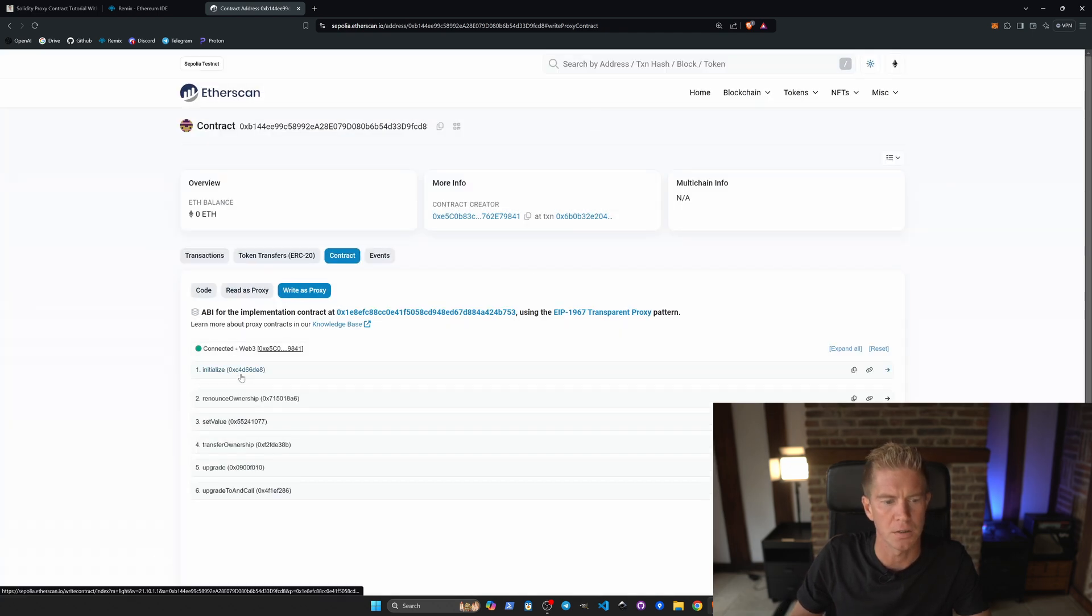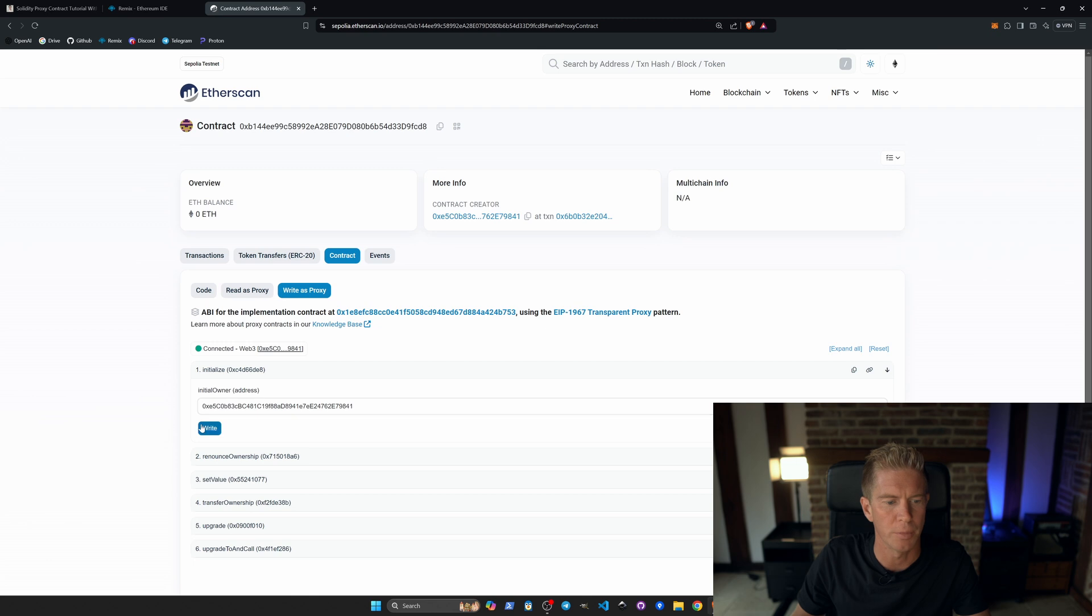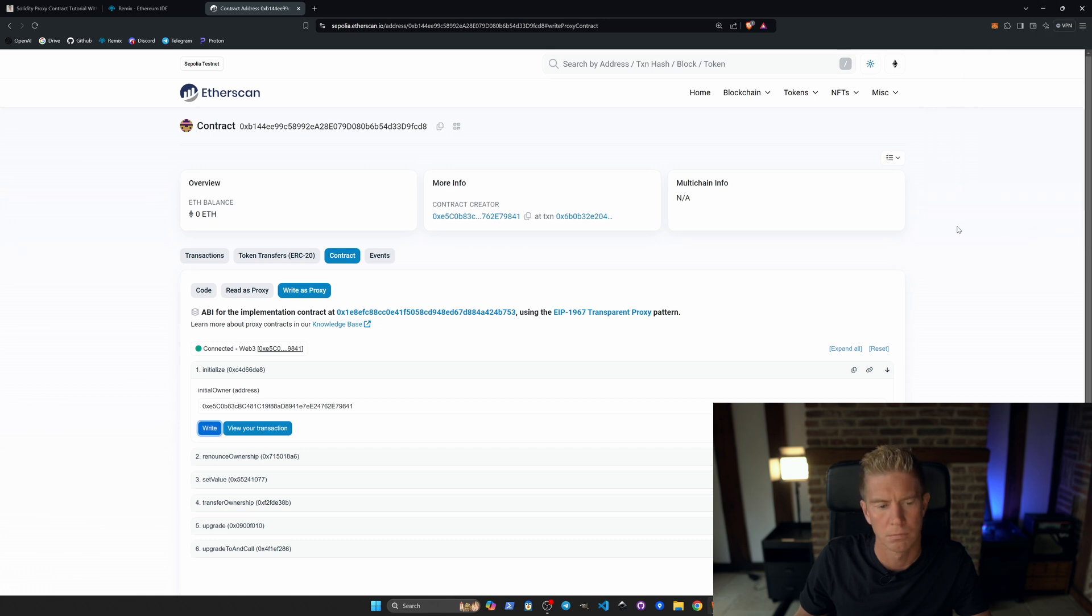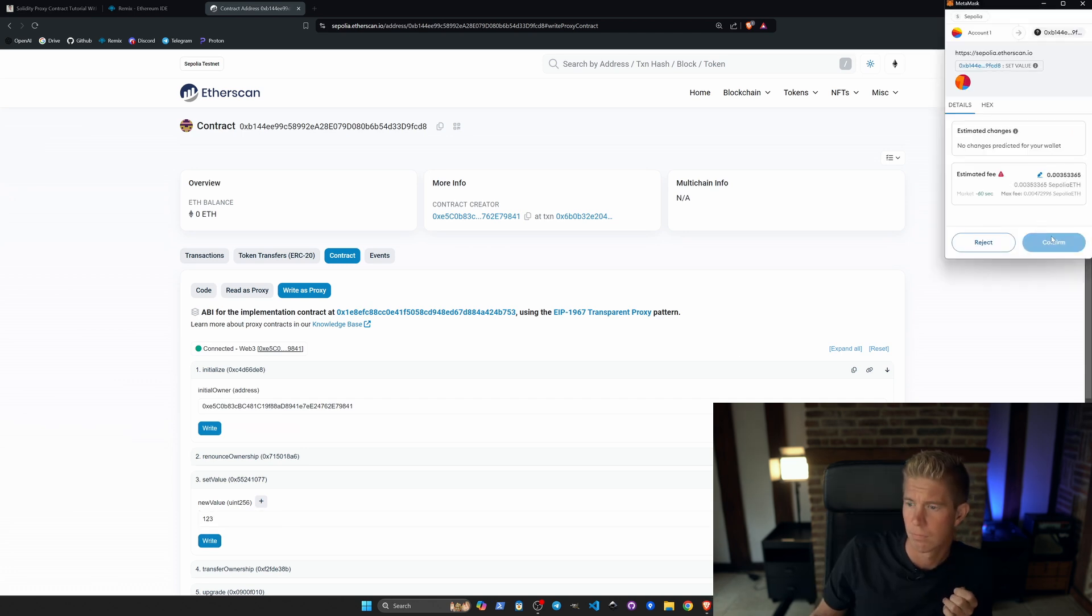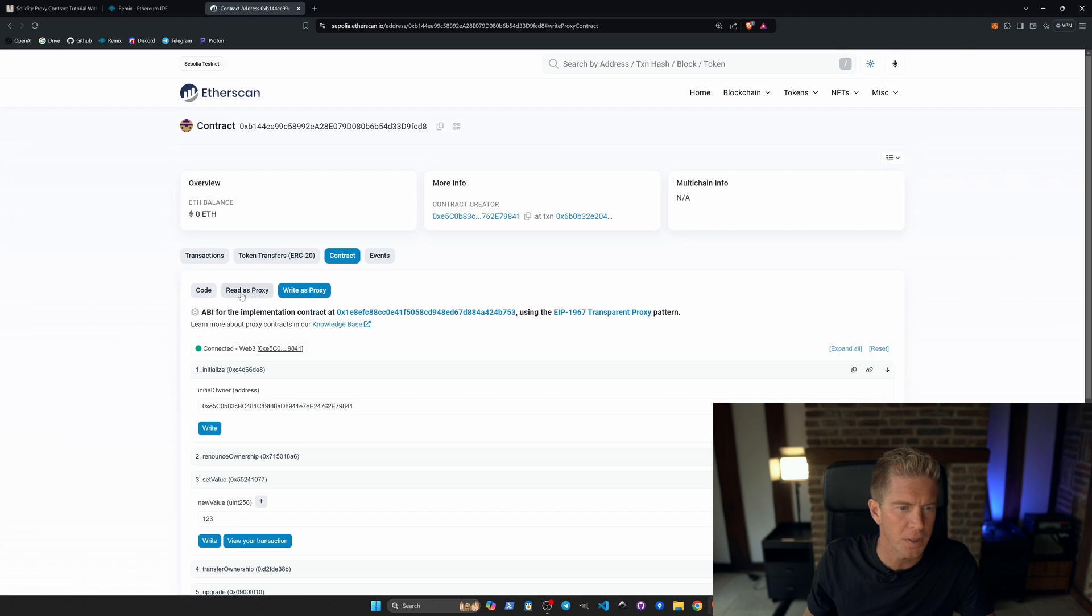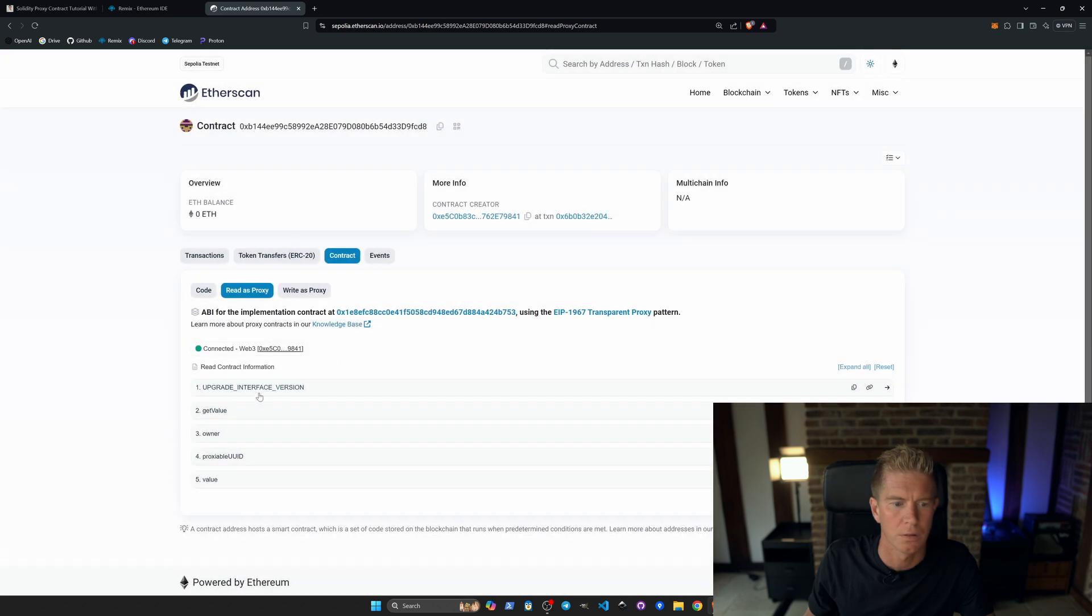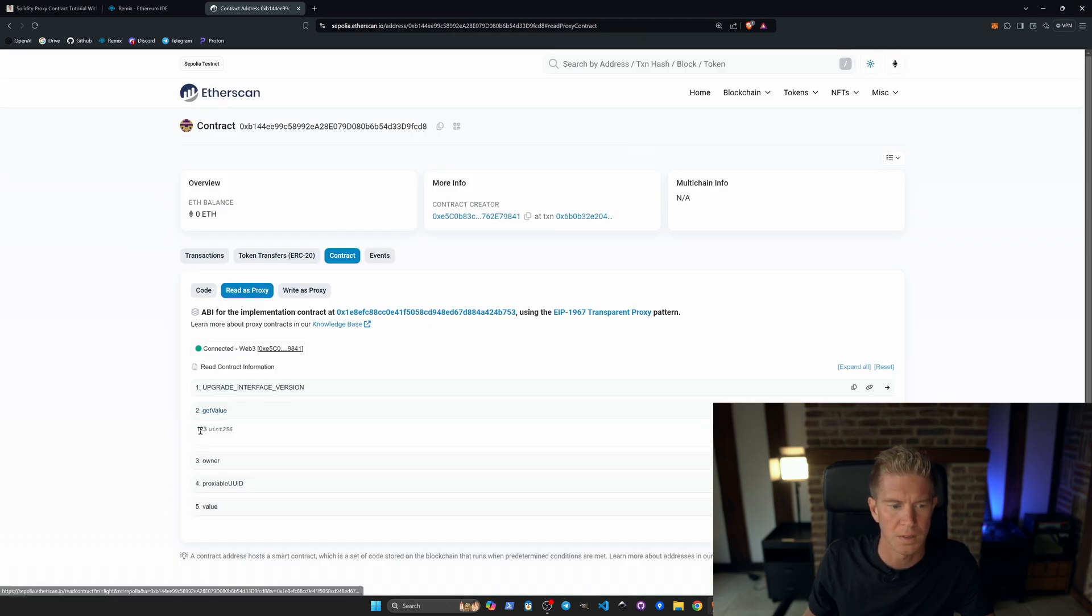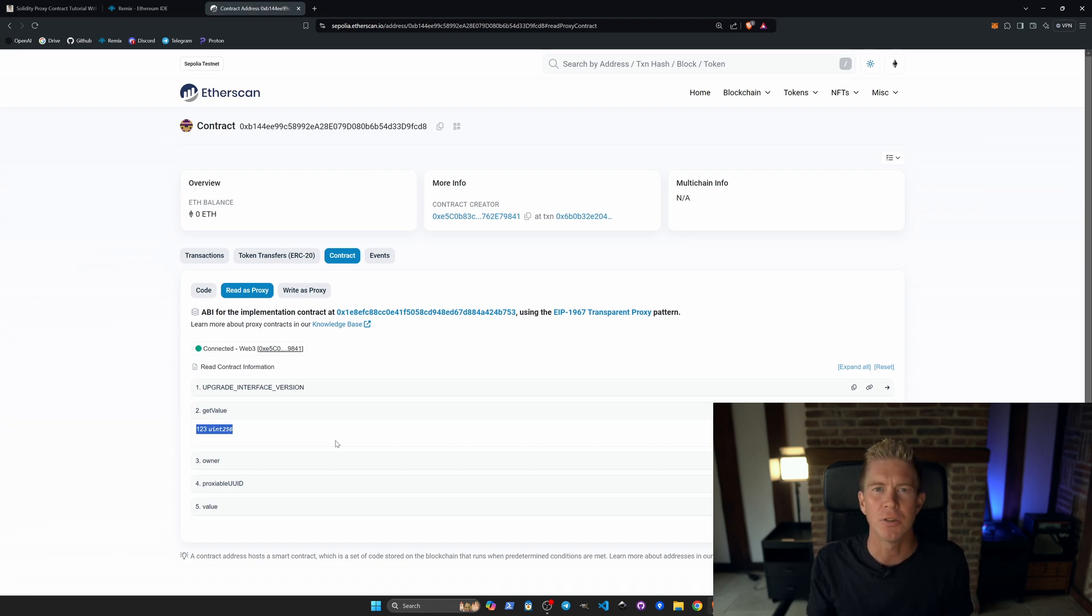Let's initialize the contract and put my testnet address in here. I'm just going to copy this. Initial owner will be me. And we can set the value of this to 123. Once that's processed, we can go to read the proxy and we can connect this. Get value. You can see what 123. So our business logic is working. We're kind of taking that logic from the V1 implementation and we're executing it through the proxy contract.